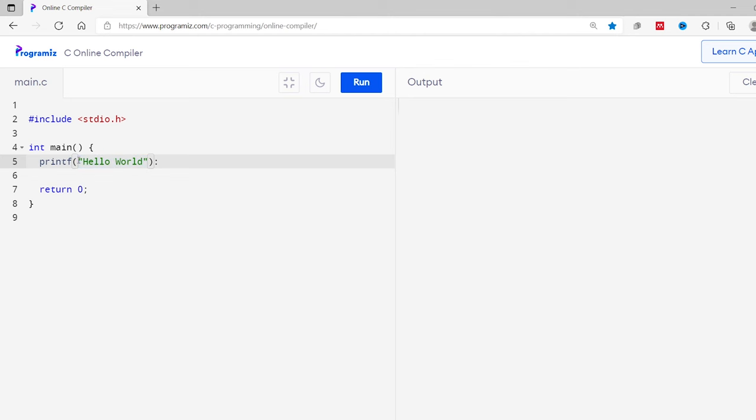Before we learn more about strings, let's first see the example of the hello world program. Here, hello world is an example of a string. We have used double quotation to represent strings.